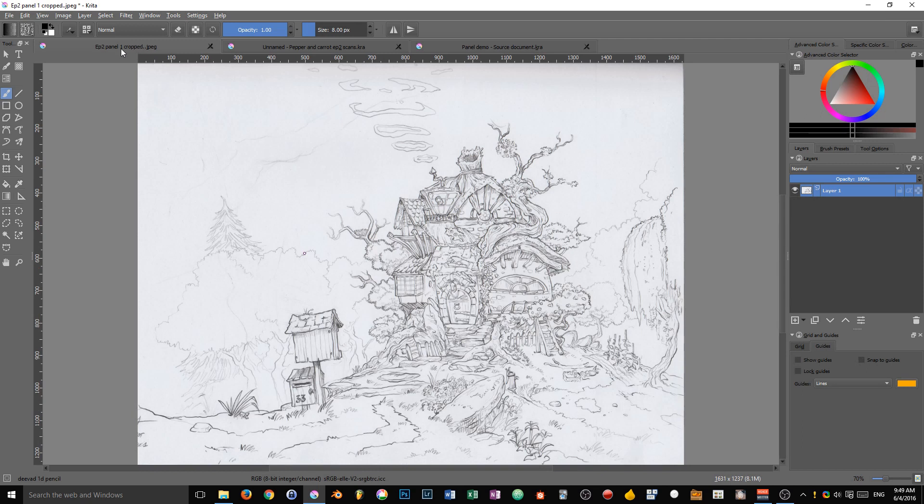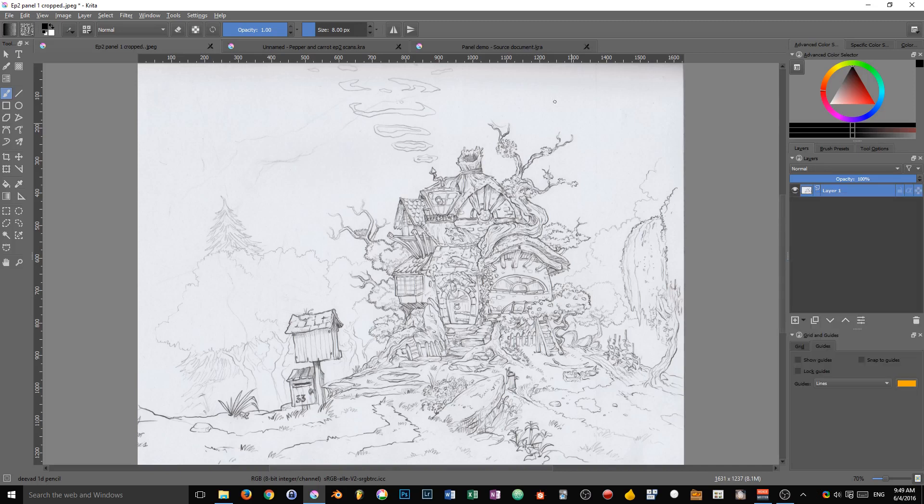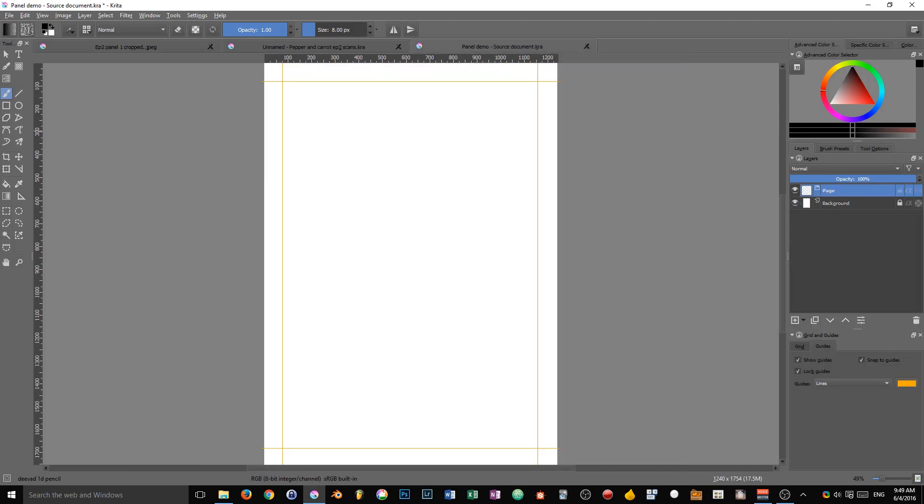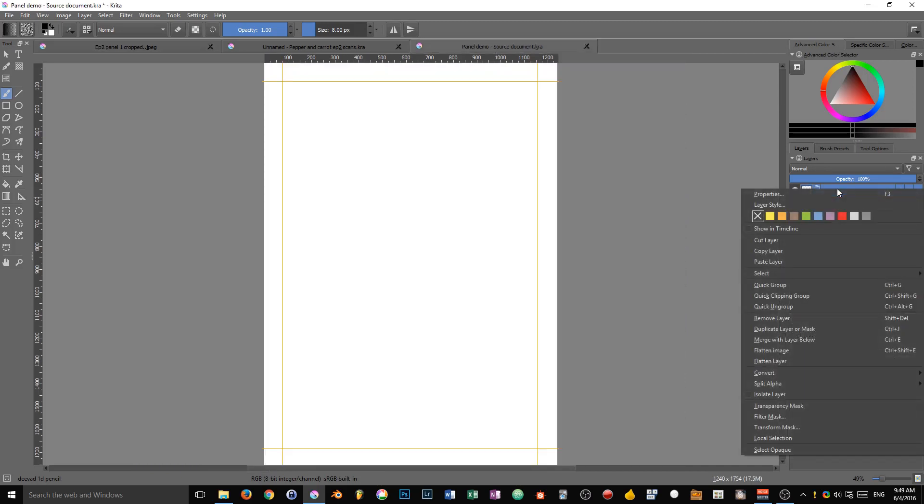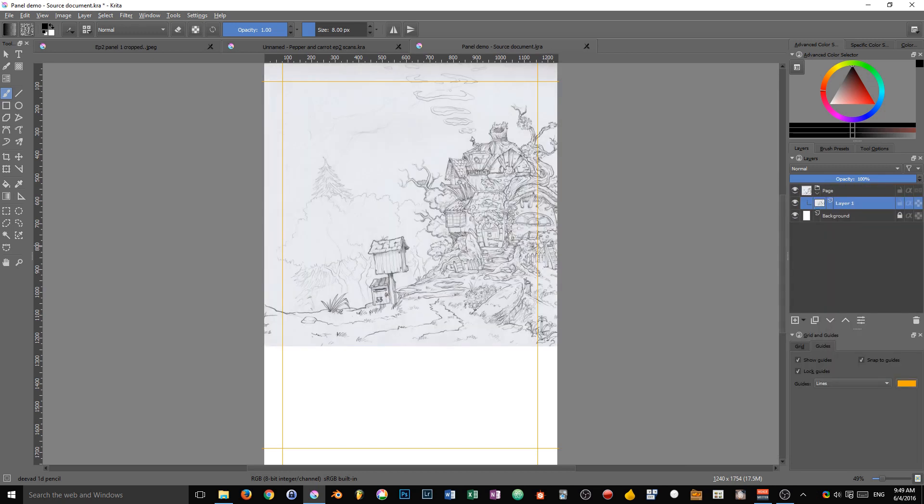Now we've got to import our images in the document. To do that you have to right click on the layer, click on copy layer, go back to your other document and click on paste layer.